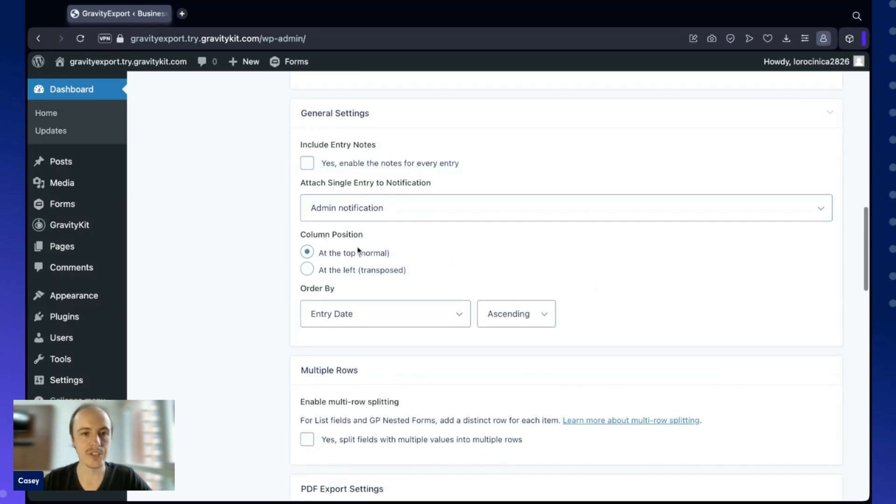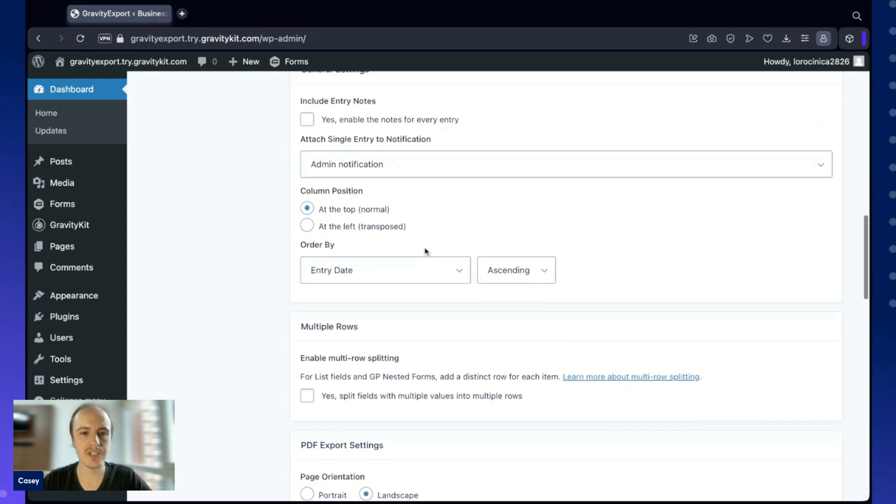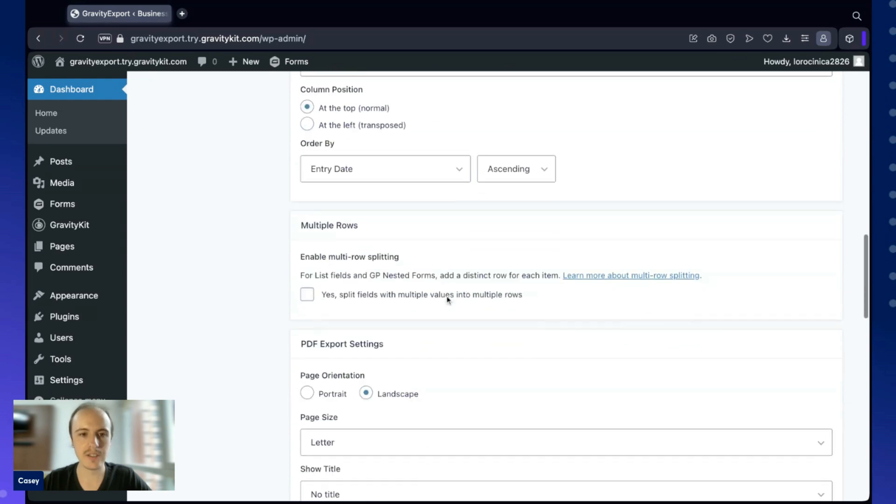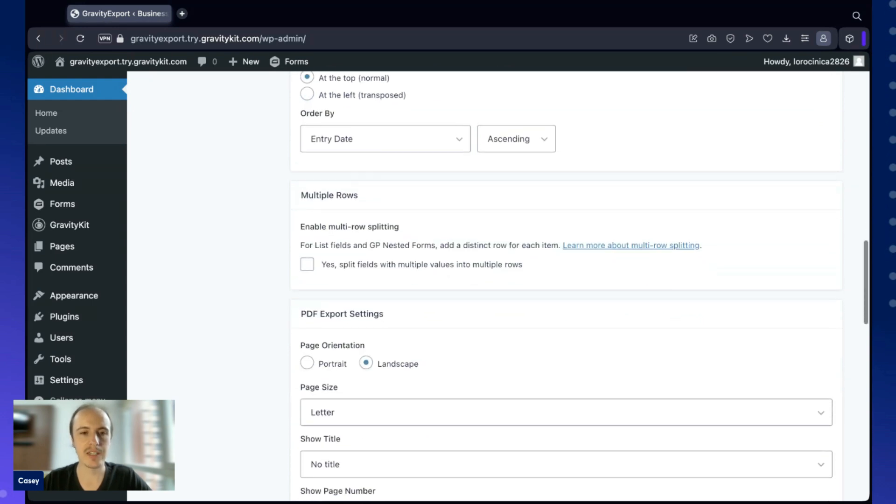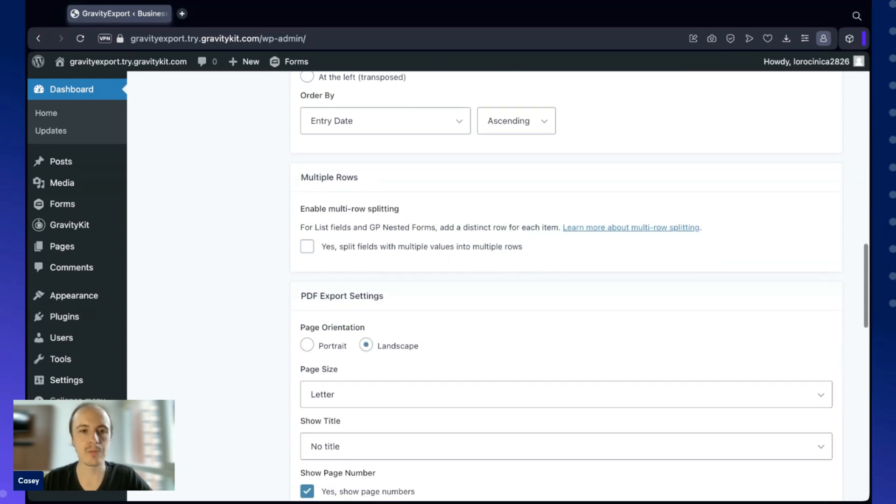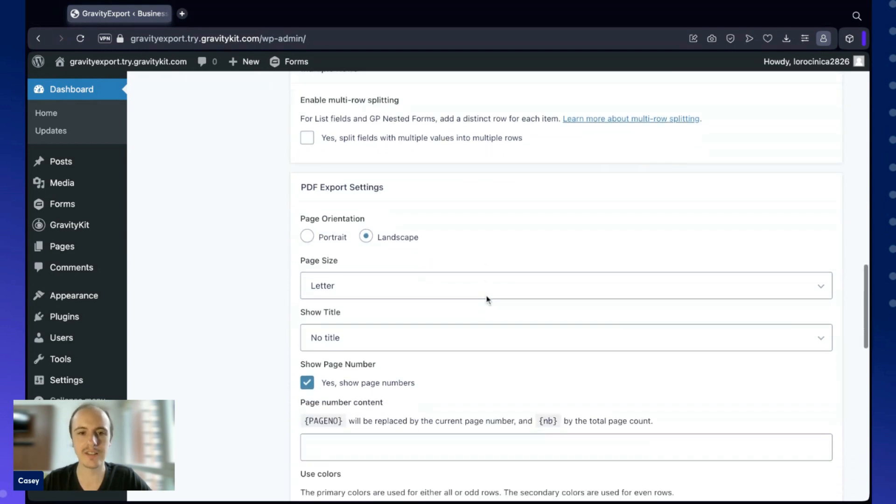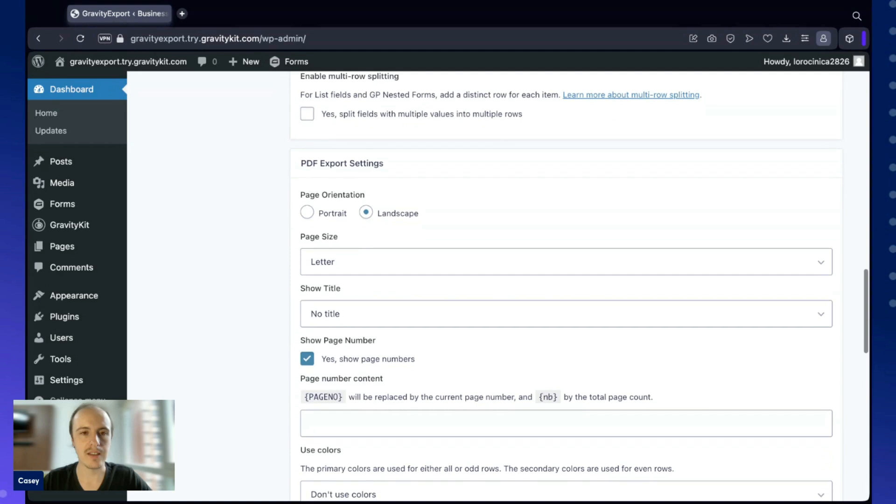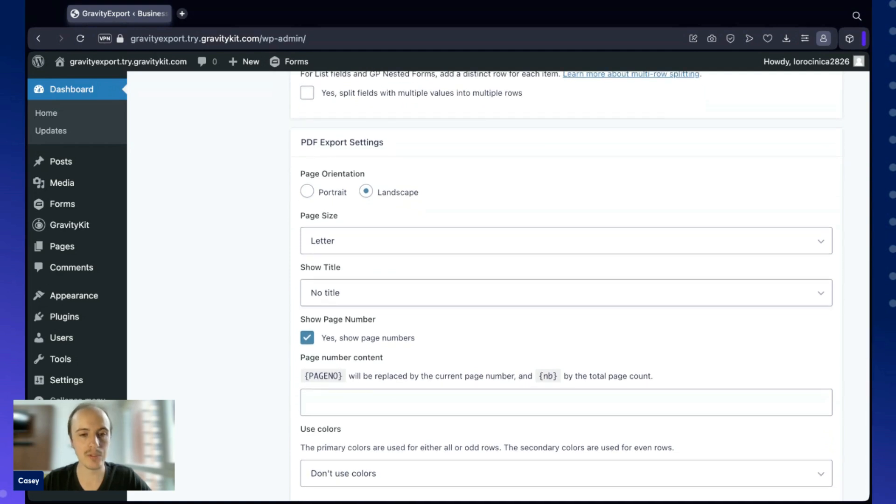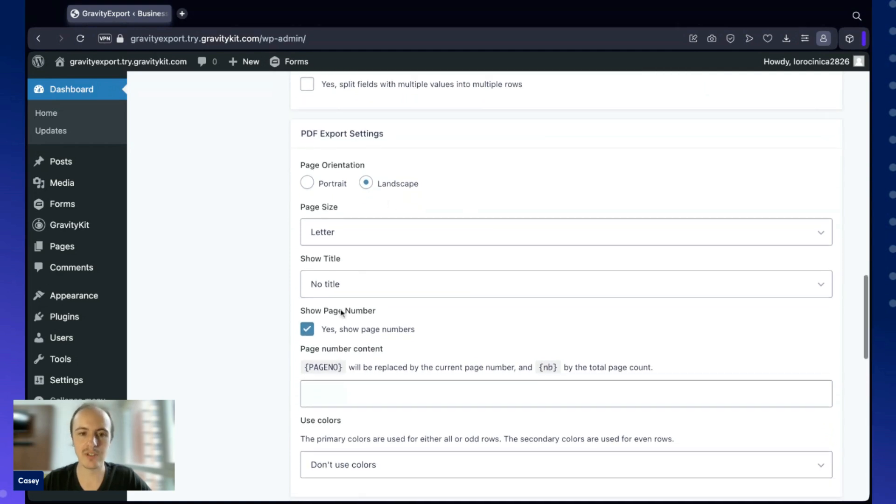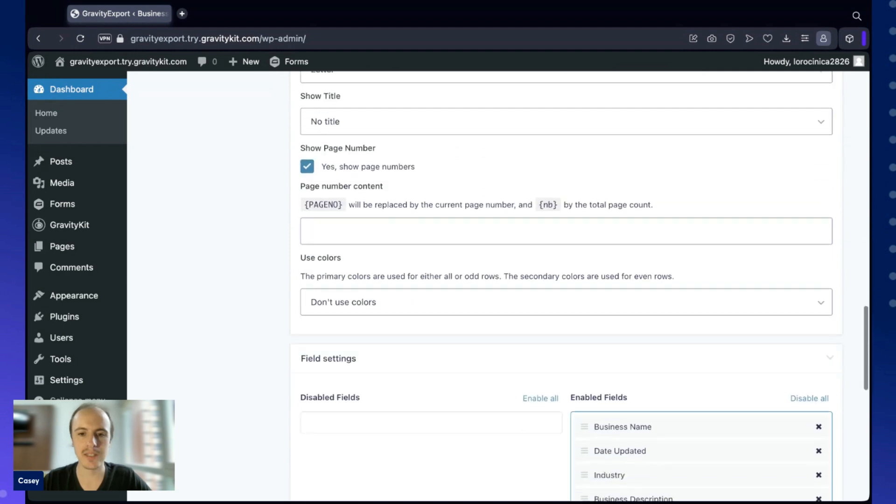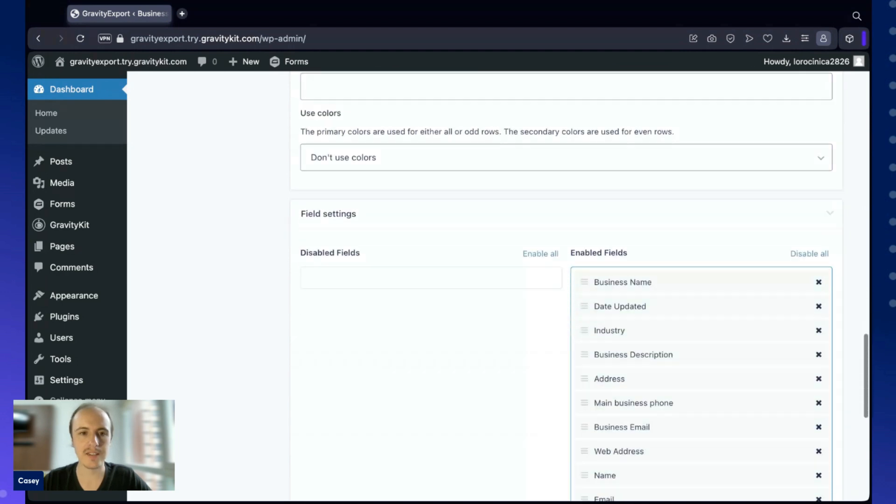We can also change the column position so we can order by a certain field. We have the ability here to split list fields and nested form fields into multiple rows for easier data analysis. Here we have the PDF export settings, we can really customize the look and feel of our PDFs.